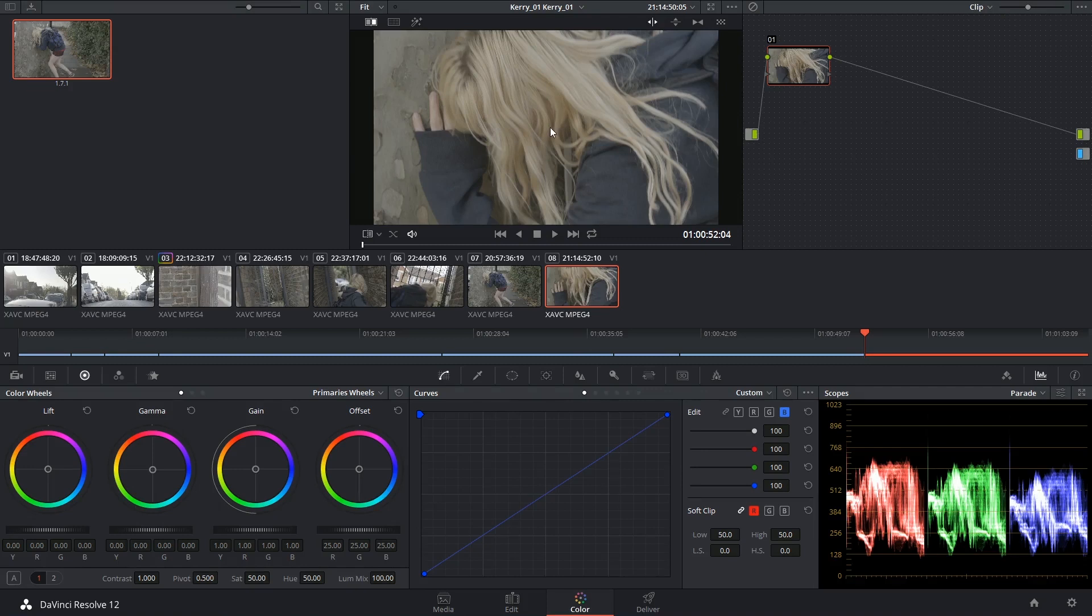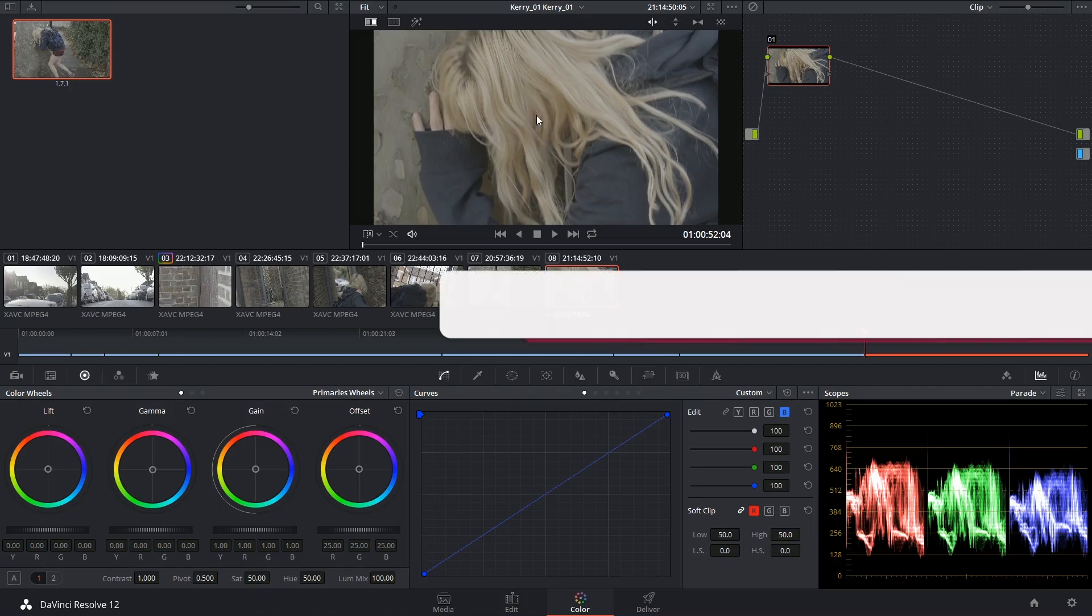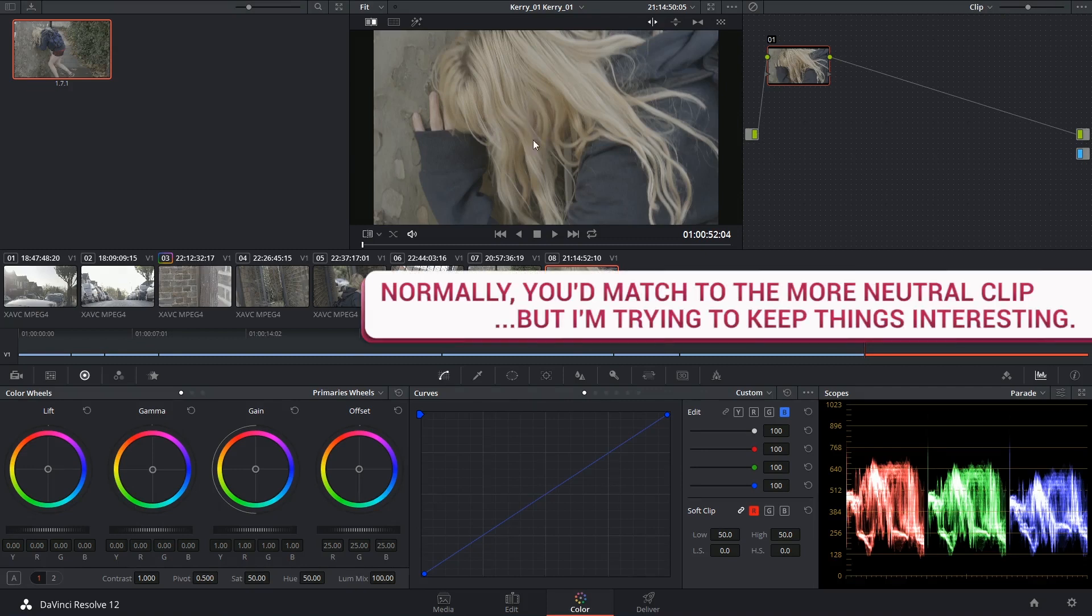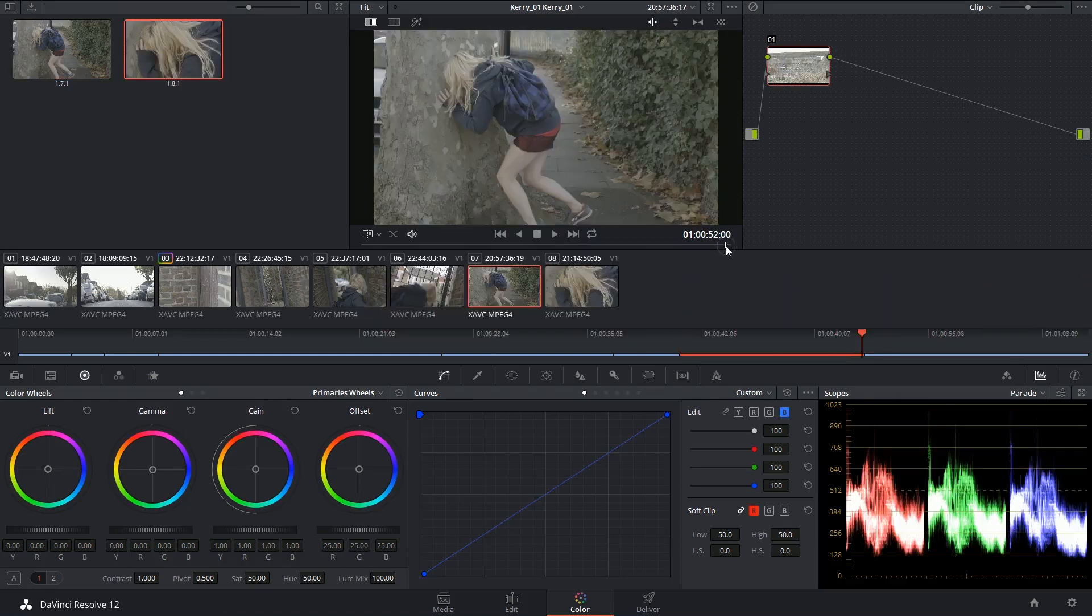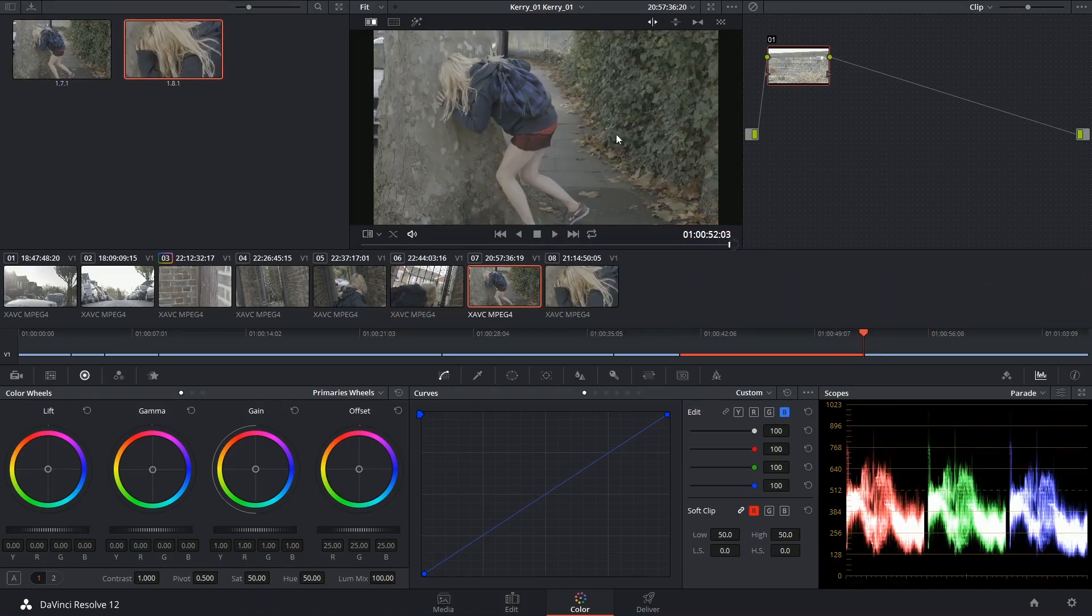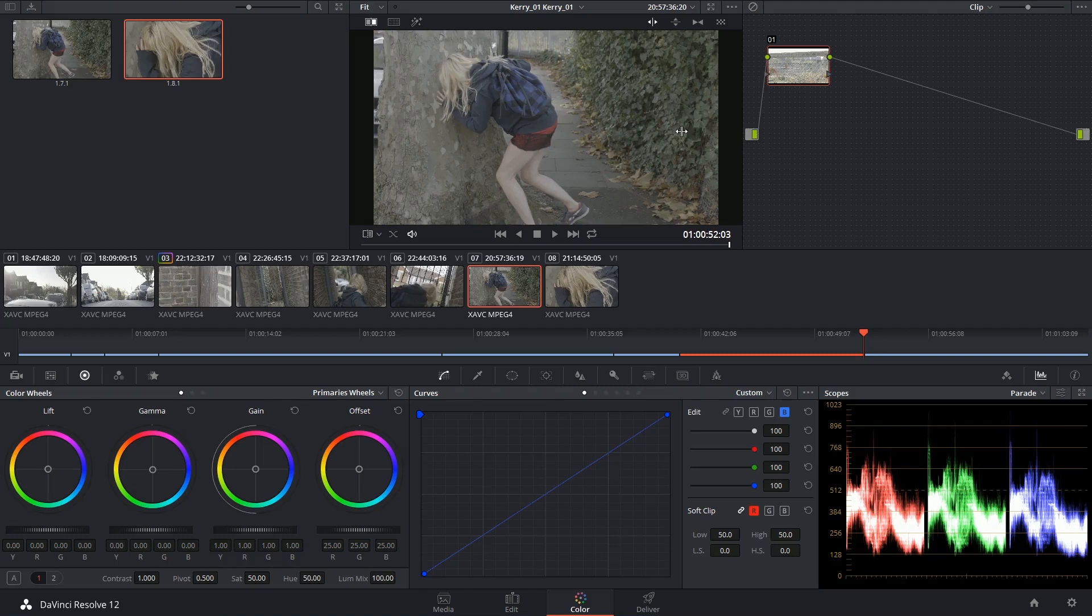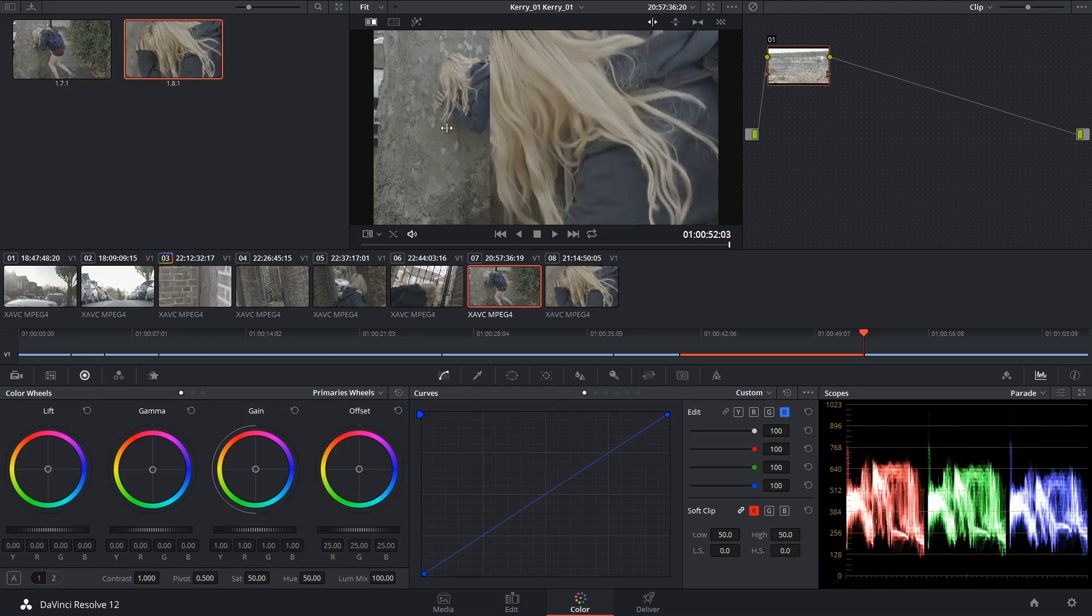So what I'm going to do is use the close-up warm image as a reference for my match. I'm going to grab a still, go back into the wide, and turn on this reference.